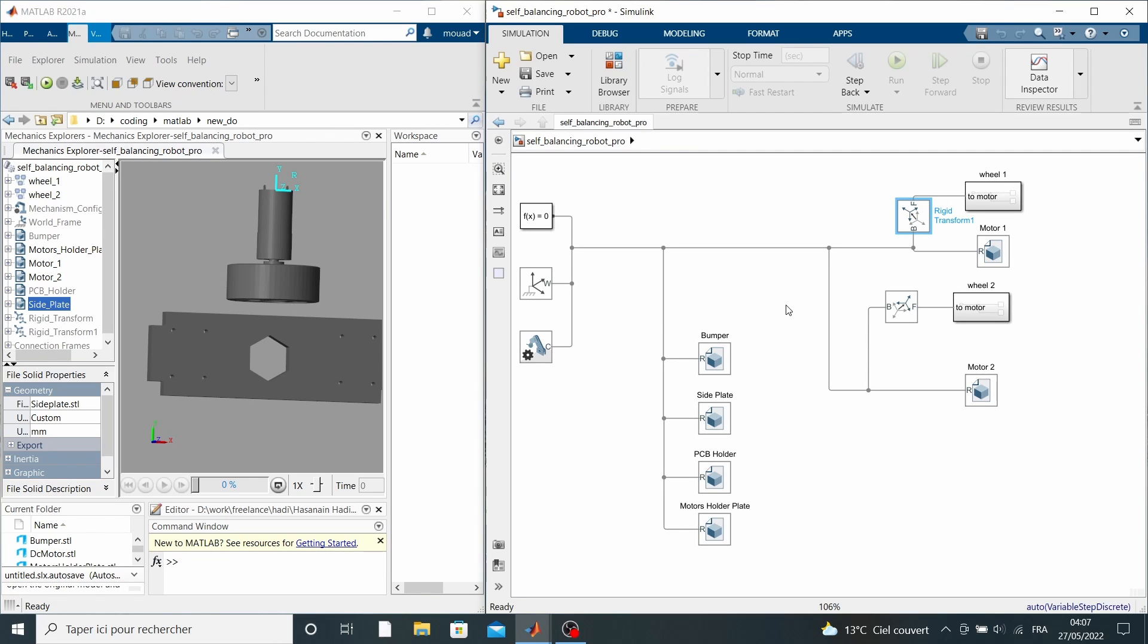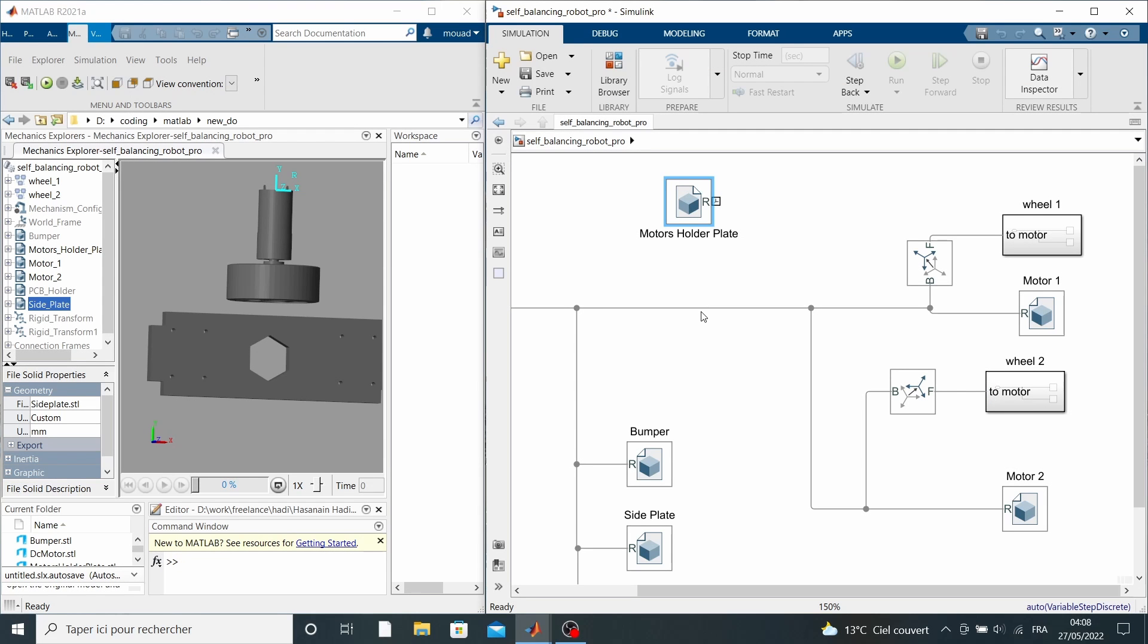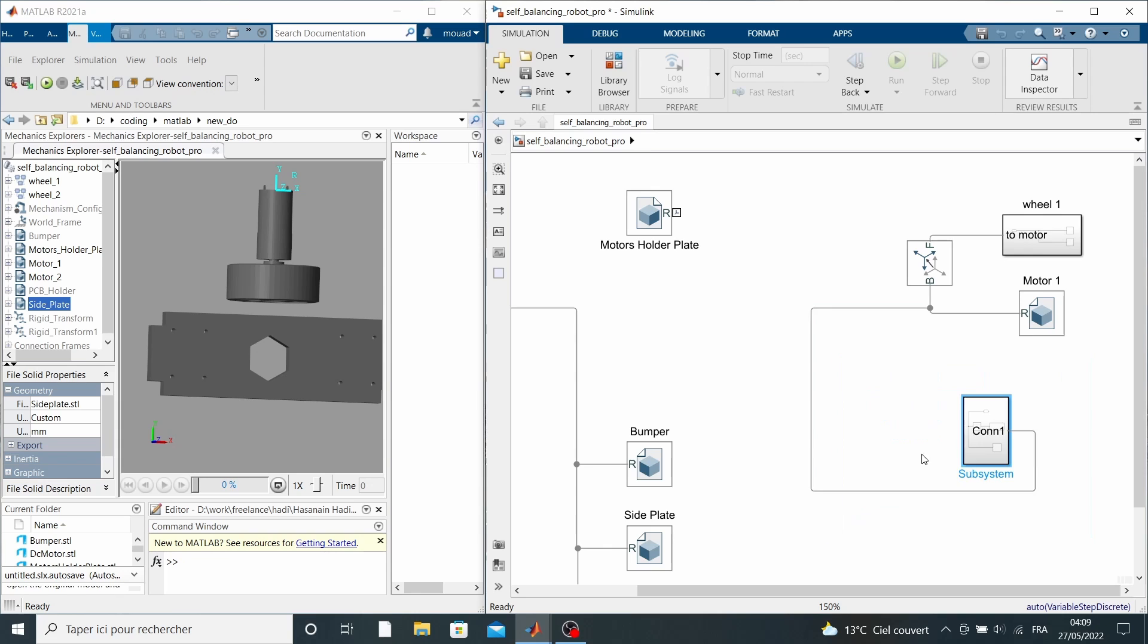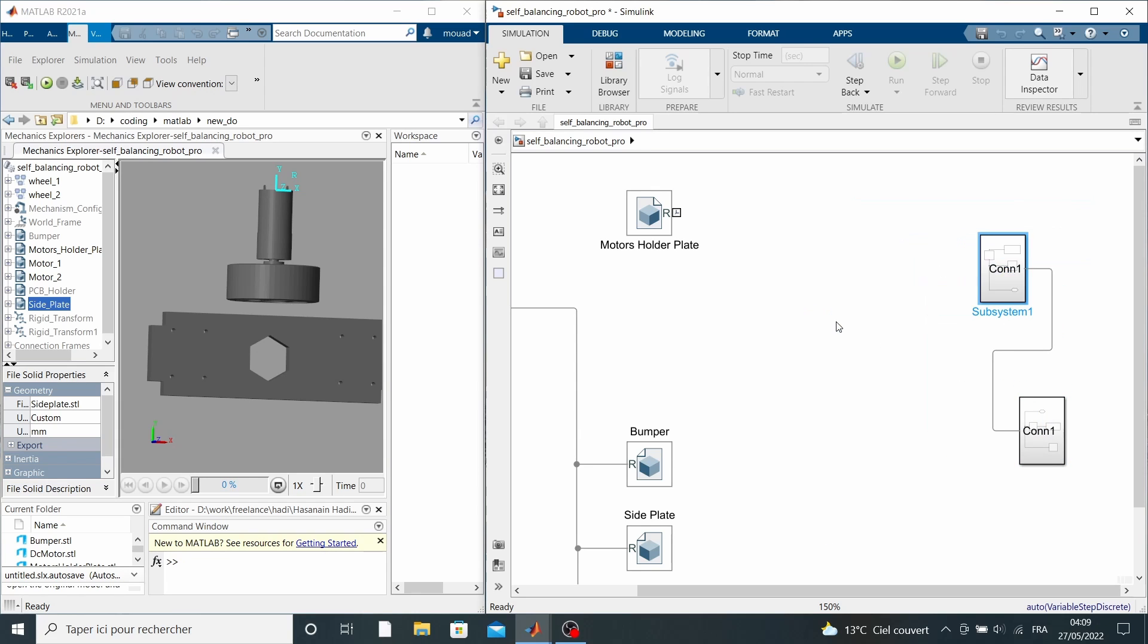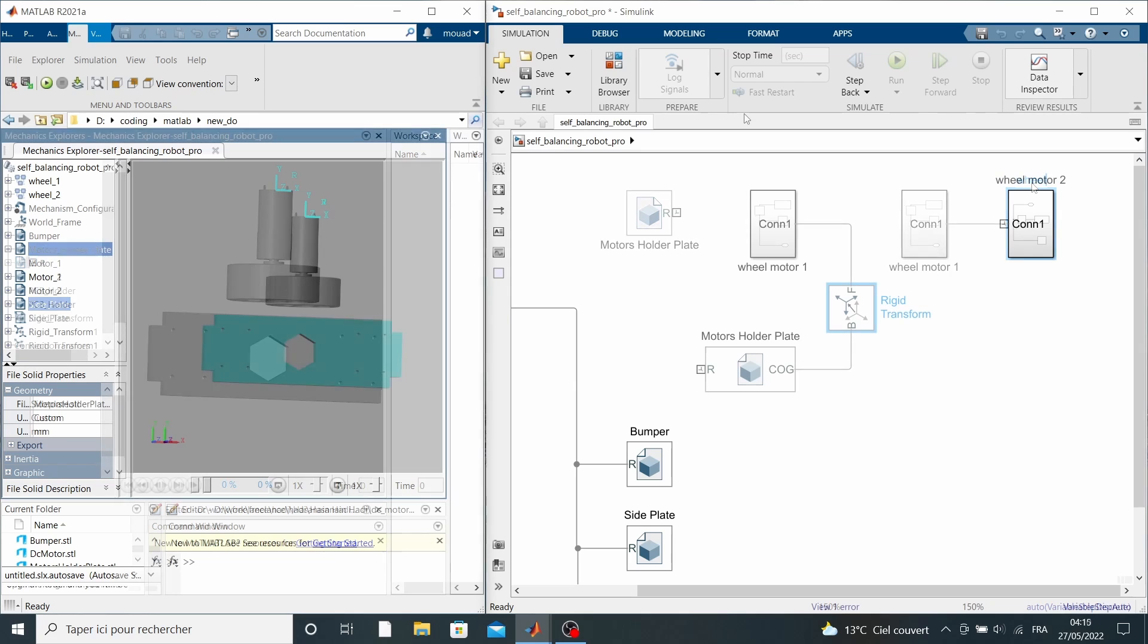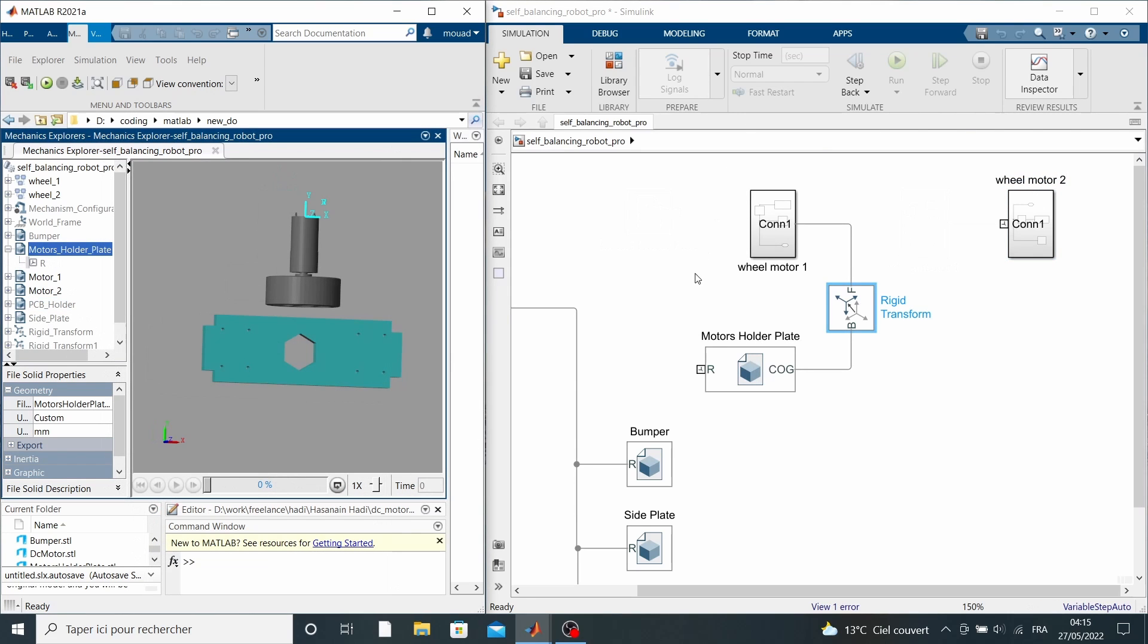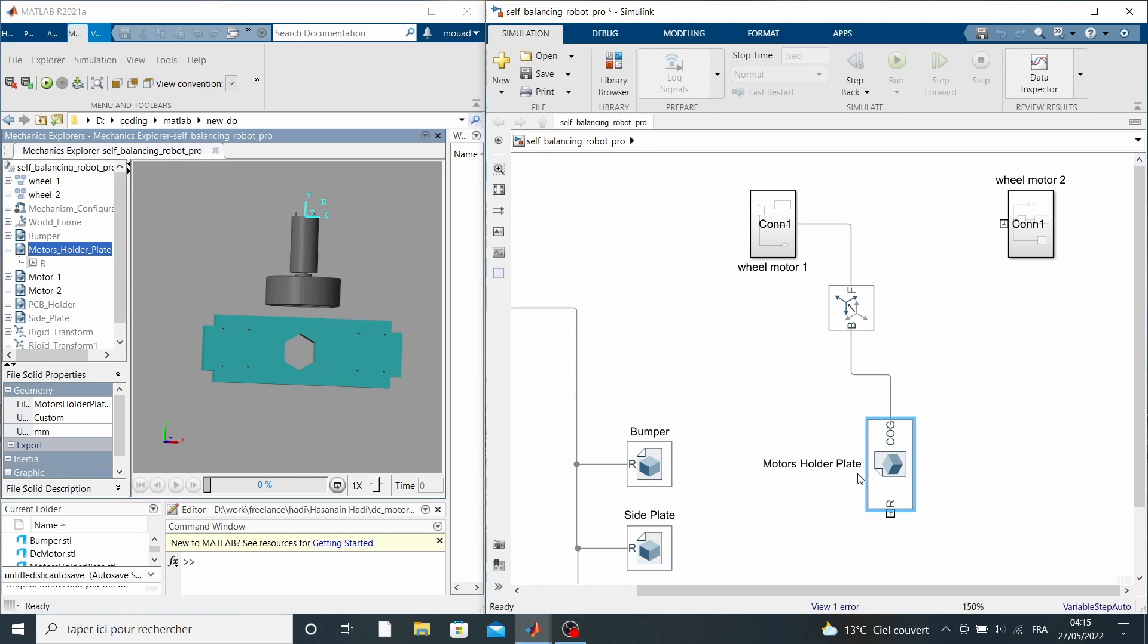The motors then are connected to their motor holder plate, as we said earlier. I made an additional frame at the center of gravity of this plate to make it easier for us to figure out the relative position of other parts that are going to be connected to it.